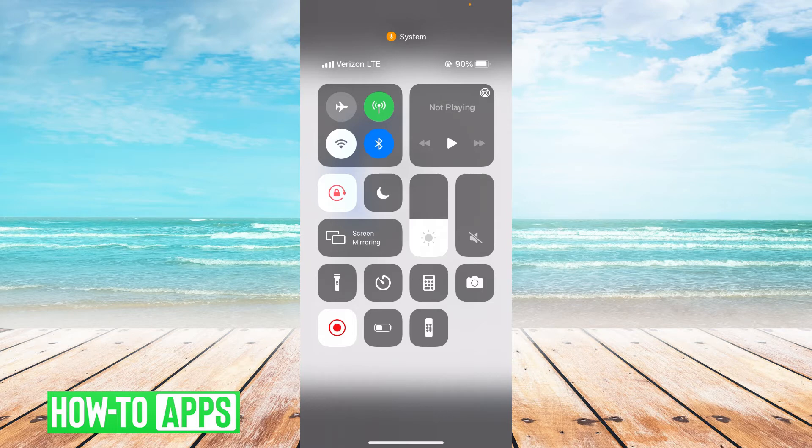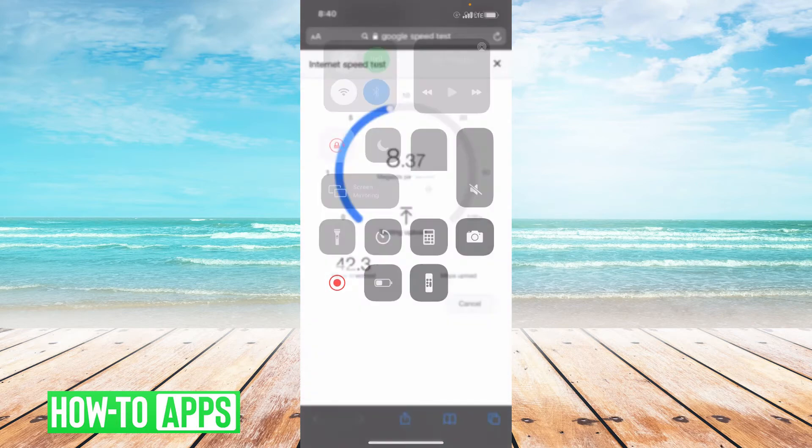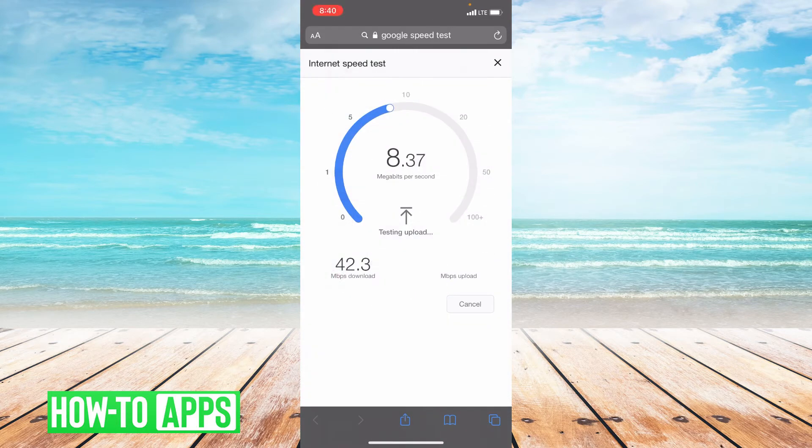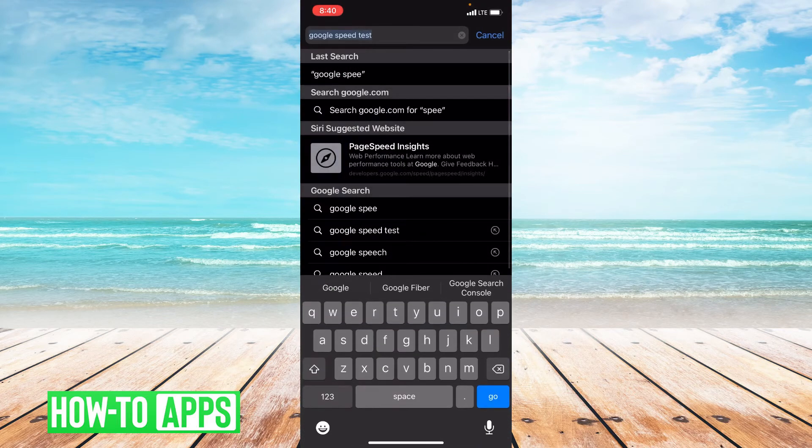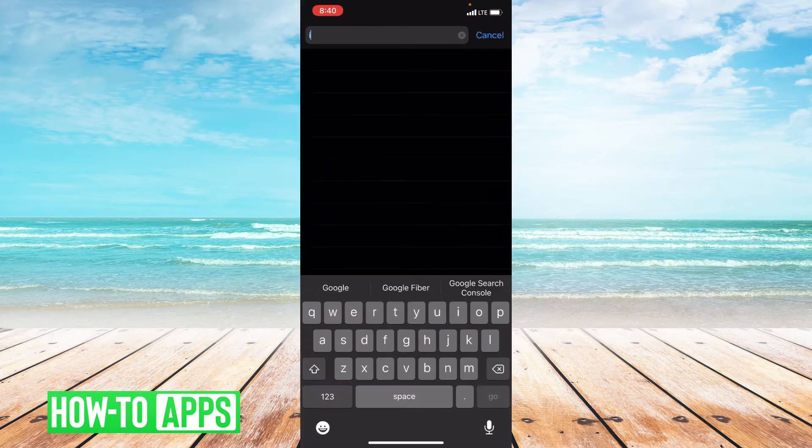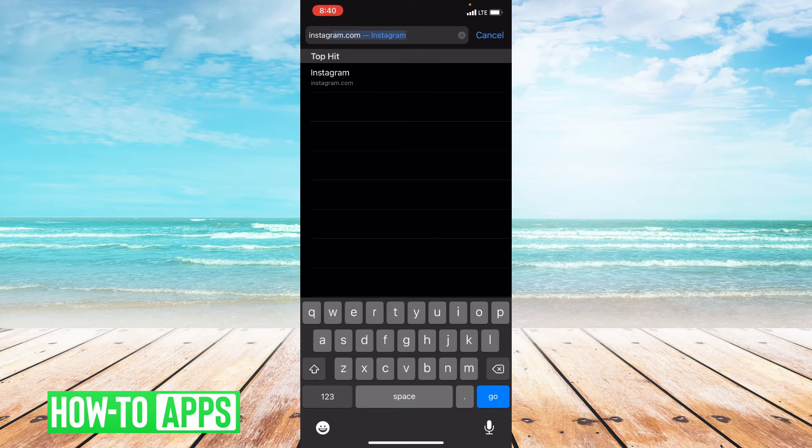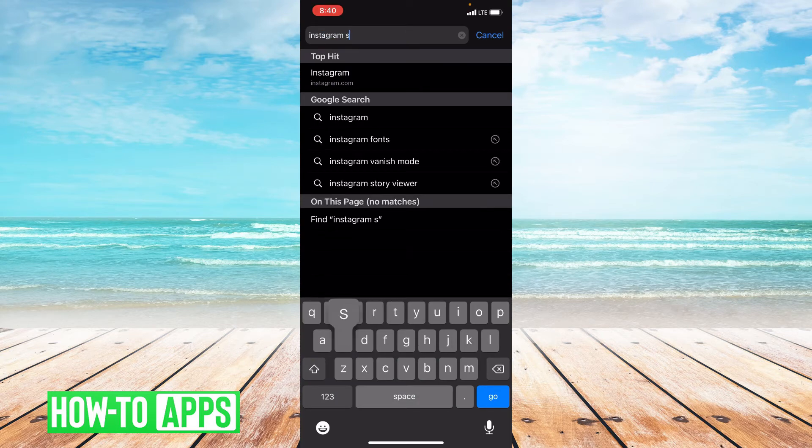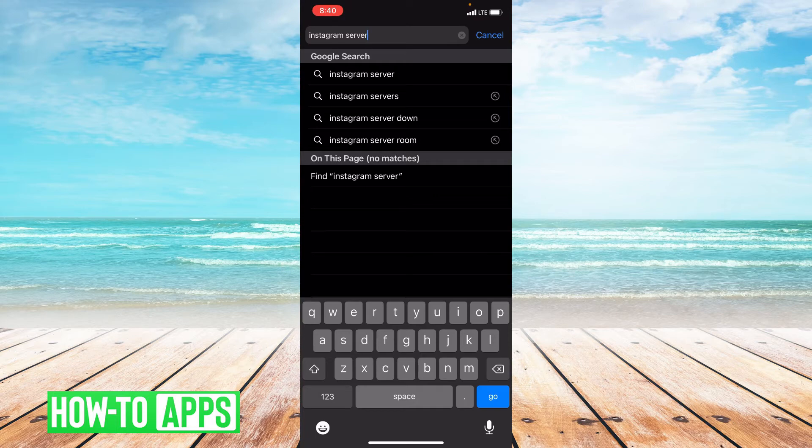So if turning off your Wi-Fi doesn't bring back your posts, the next thing we're going to do is check to see if there's a server issue with Instagram. So right up top in the search bar type Instagram server down.